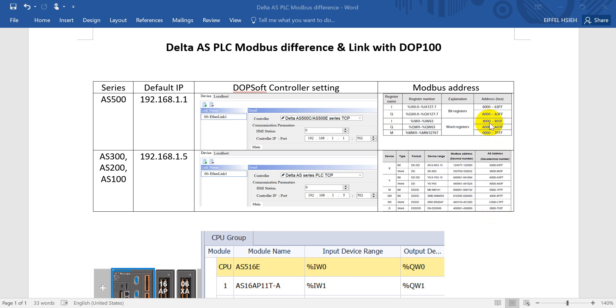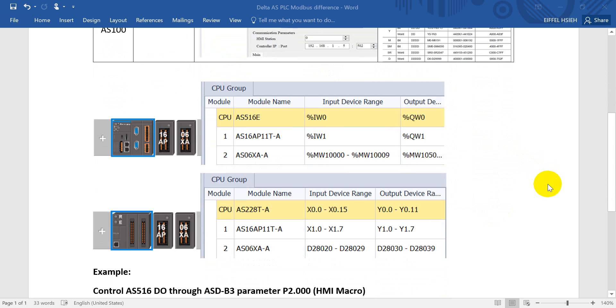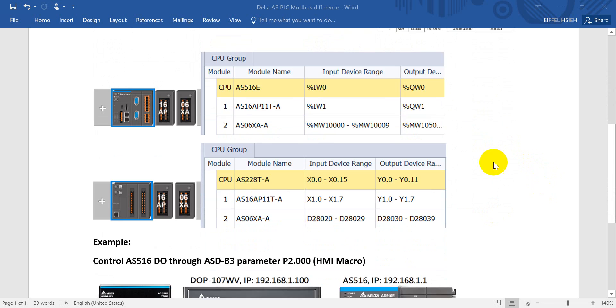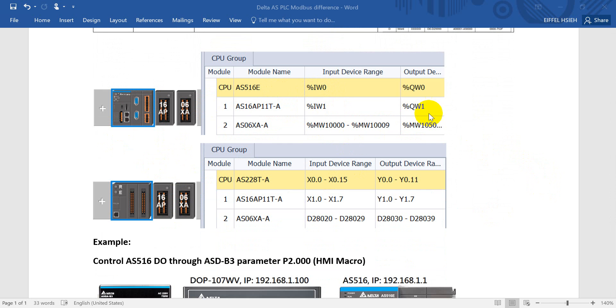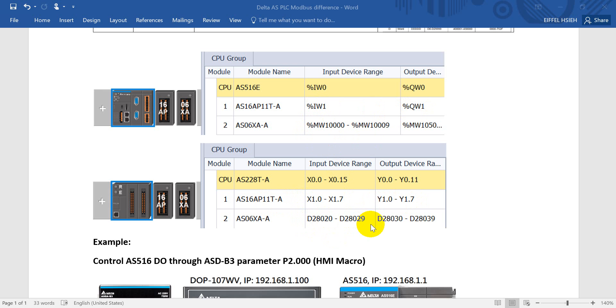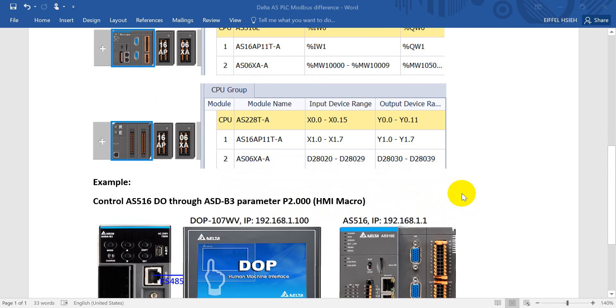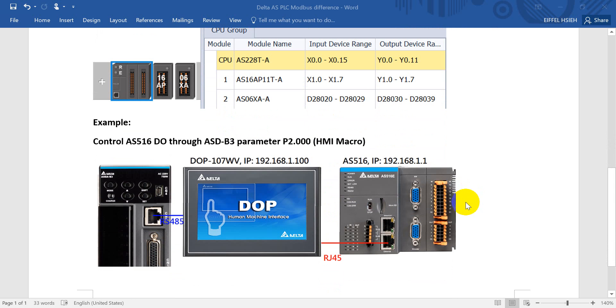So actually both sides are consistent. Then here we'll show you an example what's the difference if we use the same configuration. This one is for AS 500 series, so you will see inputs outputs would be I and Q. But for AS standard PLC we use the X and Y. Then this one is for the data register, percent or MW, and here will be the standard D or device.